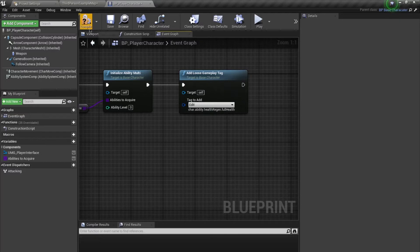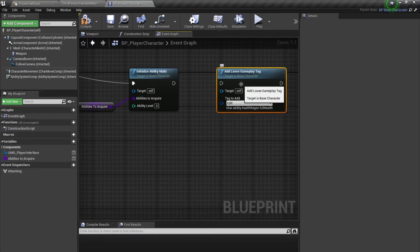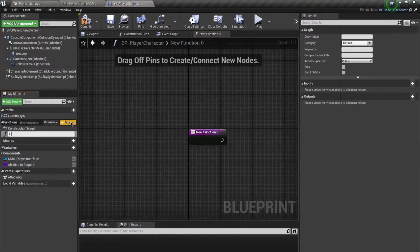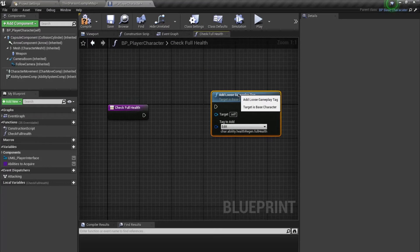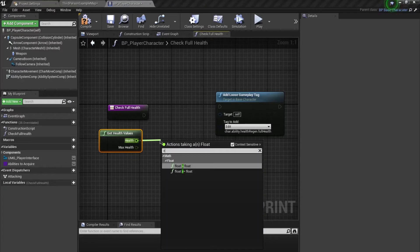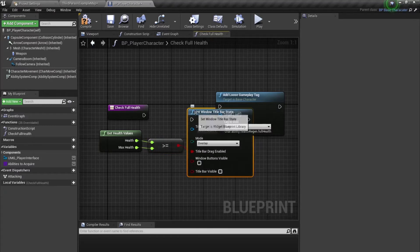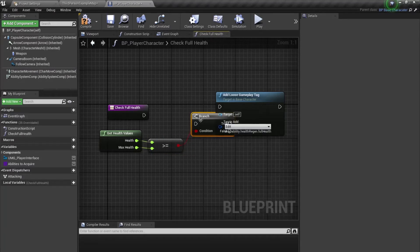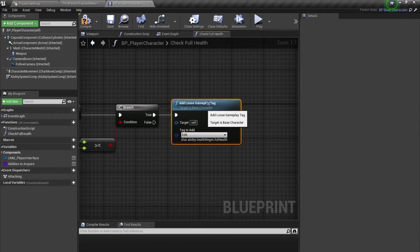What I should rather do is check on Begin Play that if our health is full, only then we apply this tag. For example, if we are spawning with half health. So I'm going to create a function called 'CheckFullHealth' and move this logic there. I'll say 'GetHealthValues', check if health is greater than or equal to max health, and if true we apply this tag.